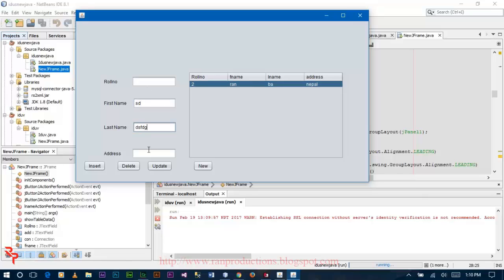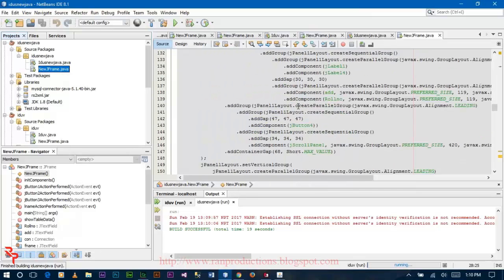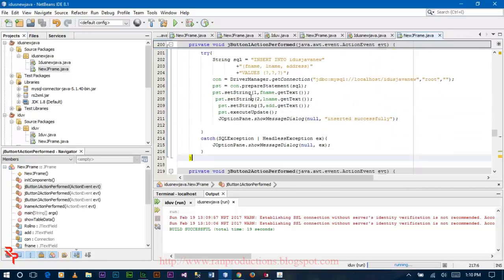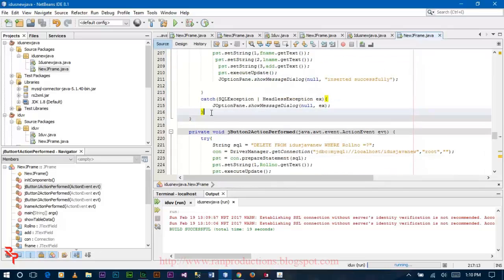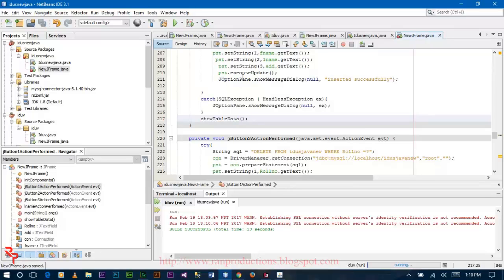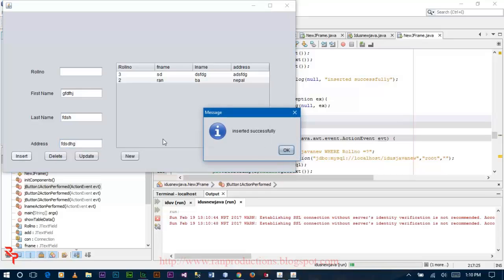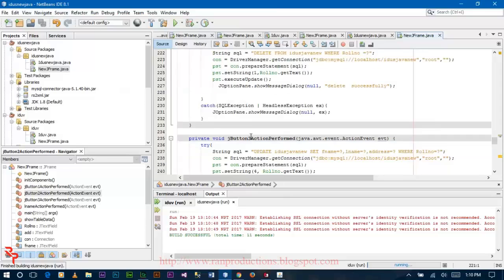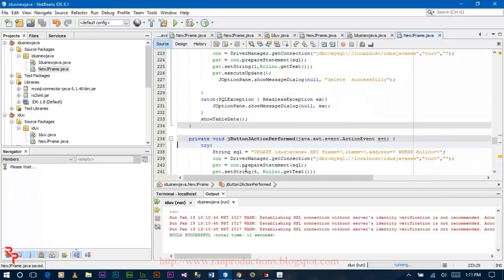Now insert some data. If you want to see the data instantly after adding the information, you should call this function in the code section of the insert button. Also call this function in the apply button code so your JTable information will be updated immediately.